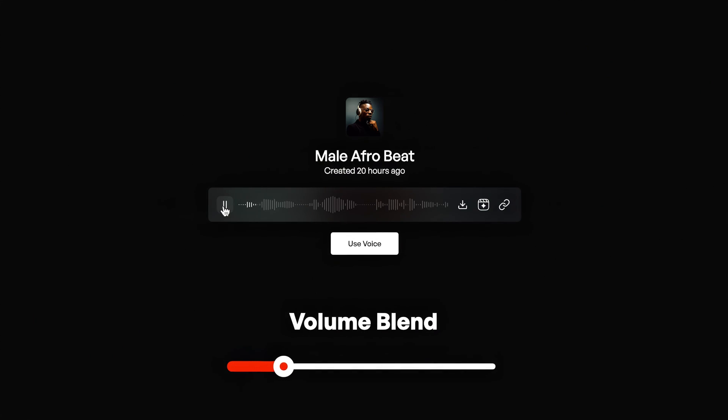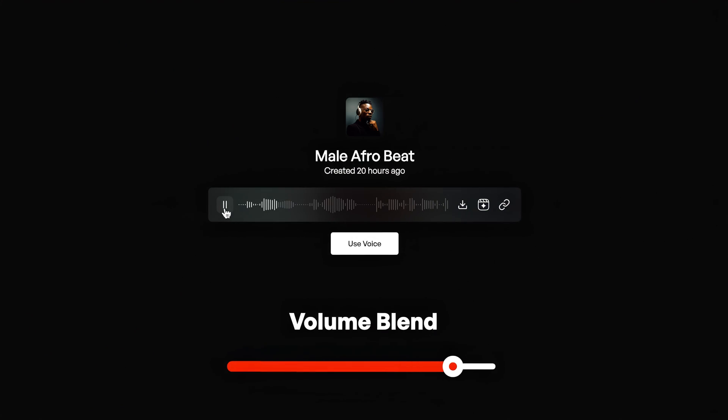Now moving on to the volume blend. A lower model volume will maintain the same crooning audio levels as the original file — something very smooth and whispered. As opposed to a high model volume, which will help smooth out that audio. You can hear the difference between the two in these audio examples.